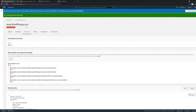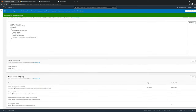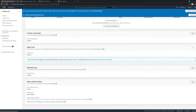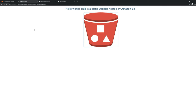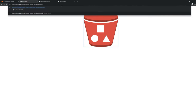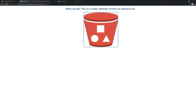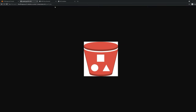Now it says 'Publicly accessible,' meaning public access is not blocked and the bucket policy is enabled. Go to Properties, copy the bucket website endpoint, and open that URL. Now you have access to the bucket as an anonymous user. You can access index.html and all the objects within the bucket. This is what we were trying to do.